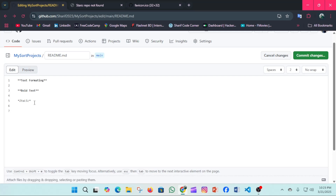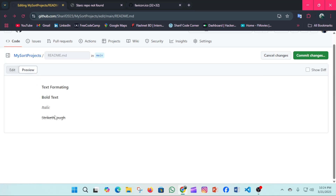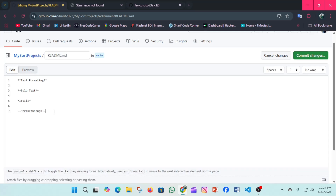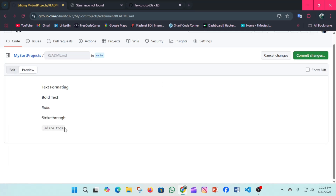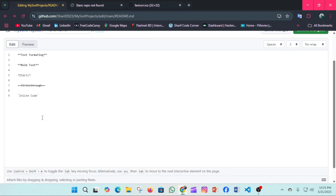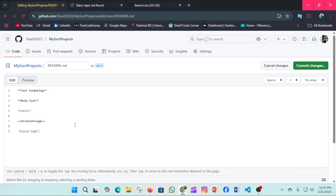Now we'll see strikethrough. For strikethrough text, we use the tilde symbol — double tilde at the start and double tilde at the end. You can see it cuts a line through the text. After that, for inline code, we use backticks around the text — for example, `line code`. The output displays it formatted as inline code.